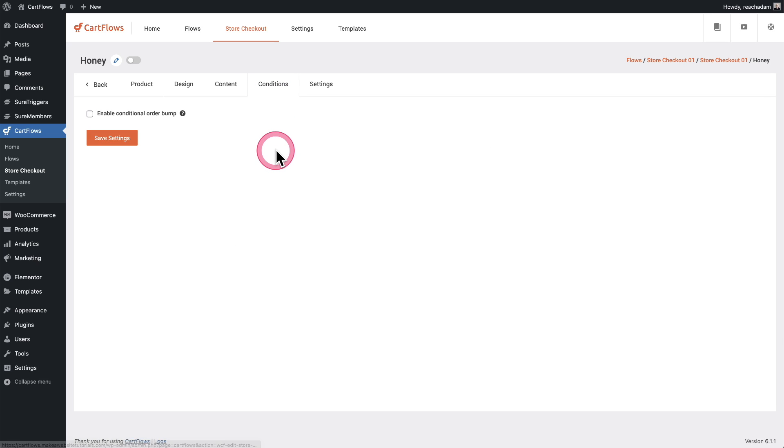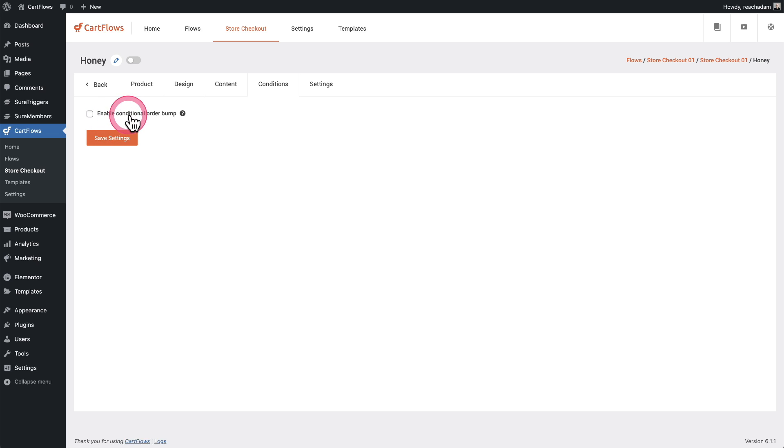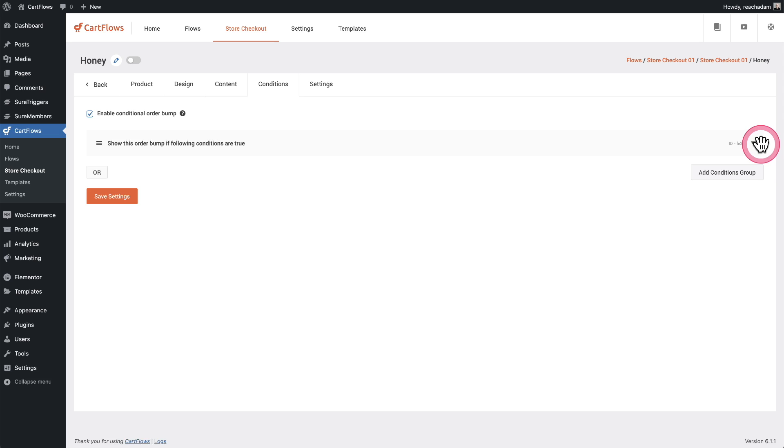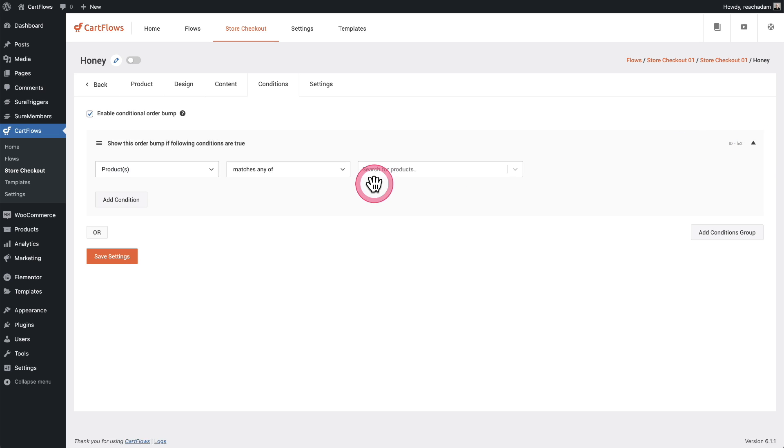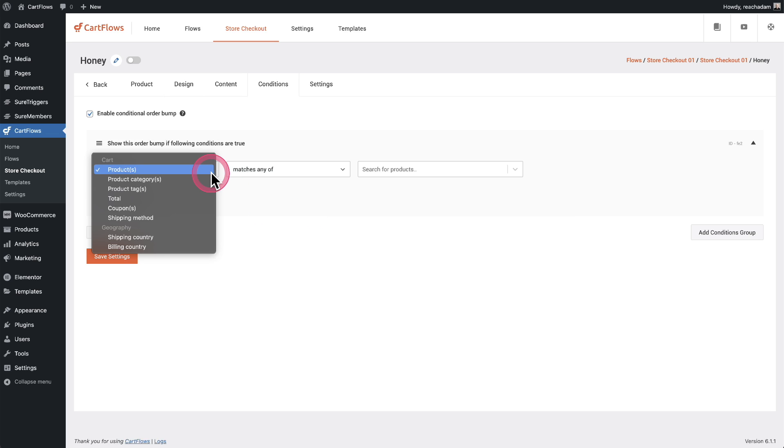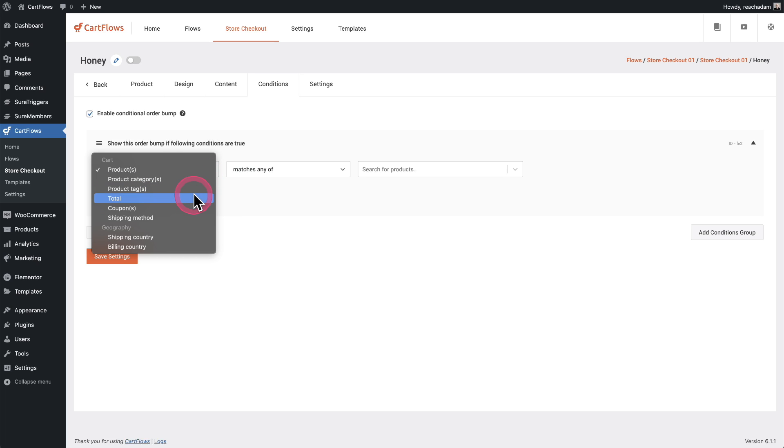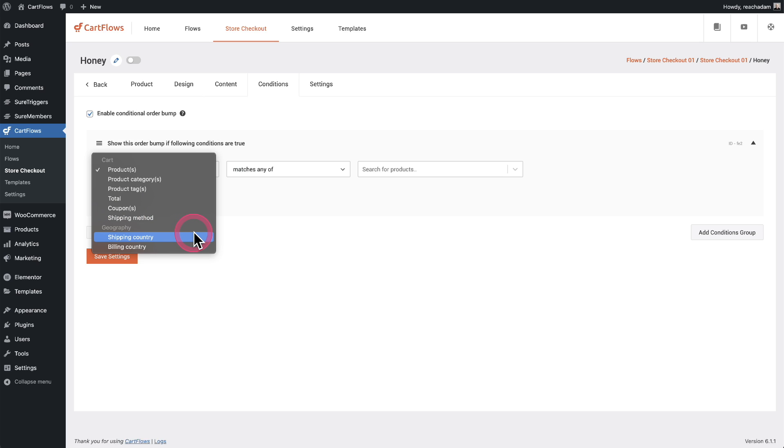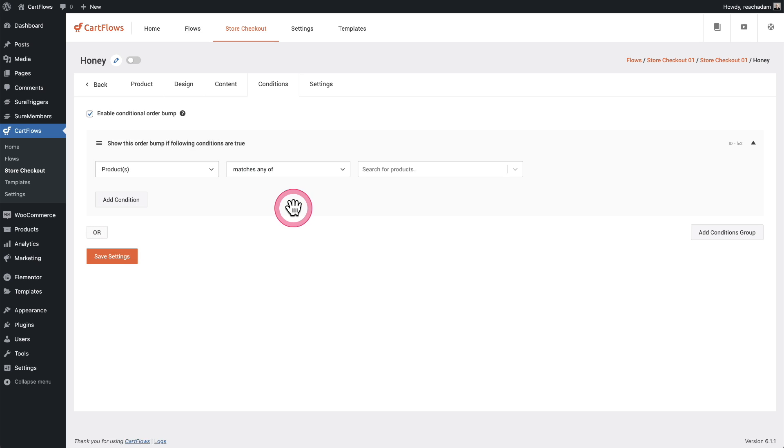Now we get into the rules engine and it's on this tab right here that says conditions. So it says enable conditional order bump. So I'll check this box and then I'll expand this condition option right here. And so we basically just need to say when we should make this available and it could be based upon products in the cart or products in the cart from a certain category or tag or a total amount, maybe over or under a certain amount, whether they're using certain coupons or shipping methods or there's shipping to certain countries, we have all these options right here.